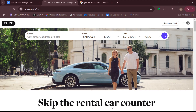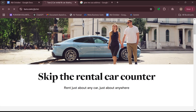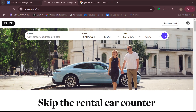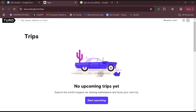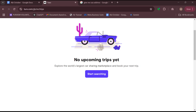Once you select the Trips tab, you'll be taken to the Trips page. Wait for the Trips page to fully load. The next step would be to choose the upcoming trip you are scheduled to check in for.